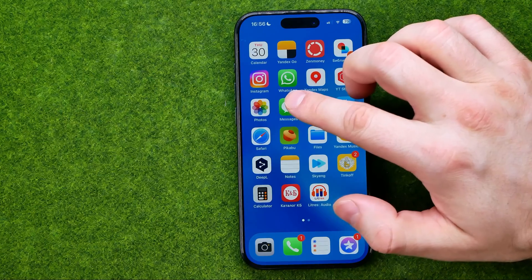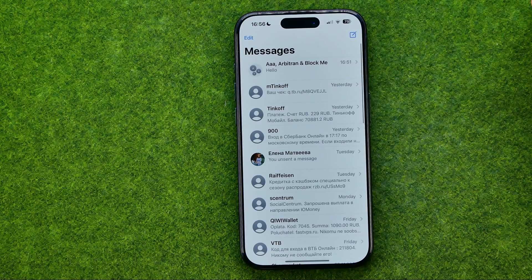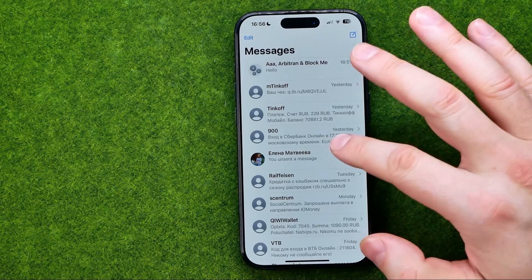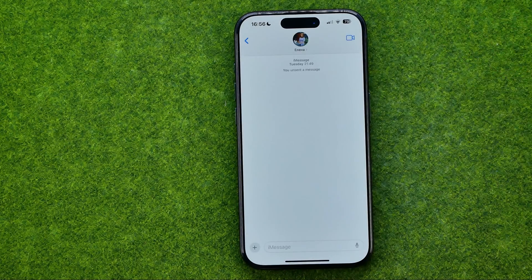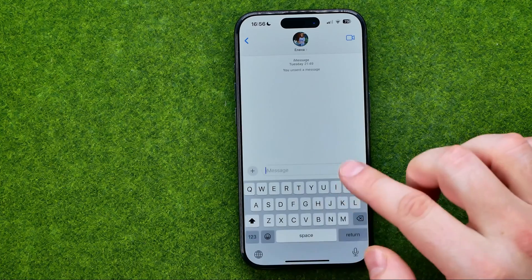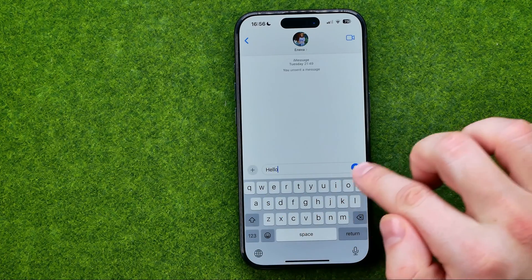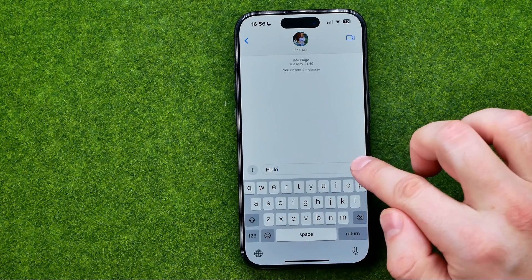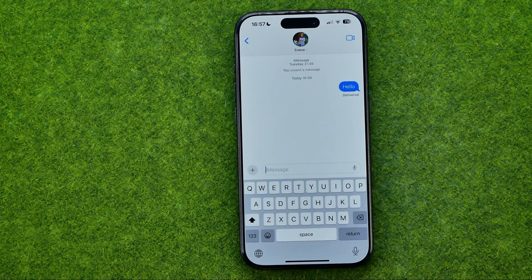Let's get started. First, open up the Messages application and let's send a message to someone. We can send a simple message by tapping that button.